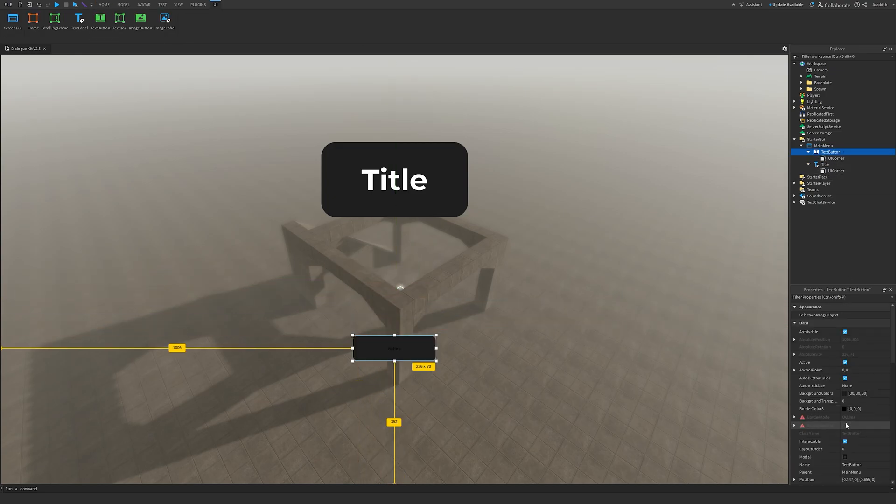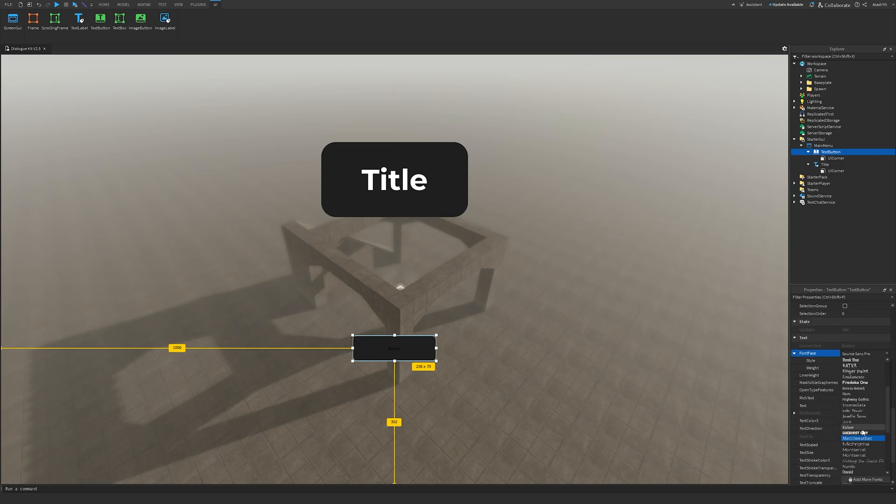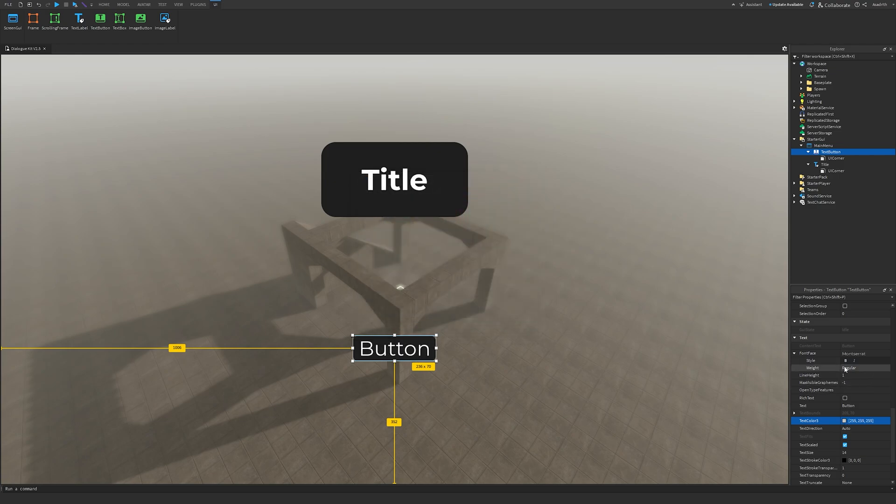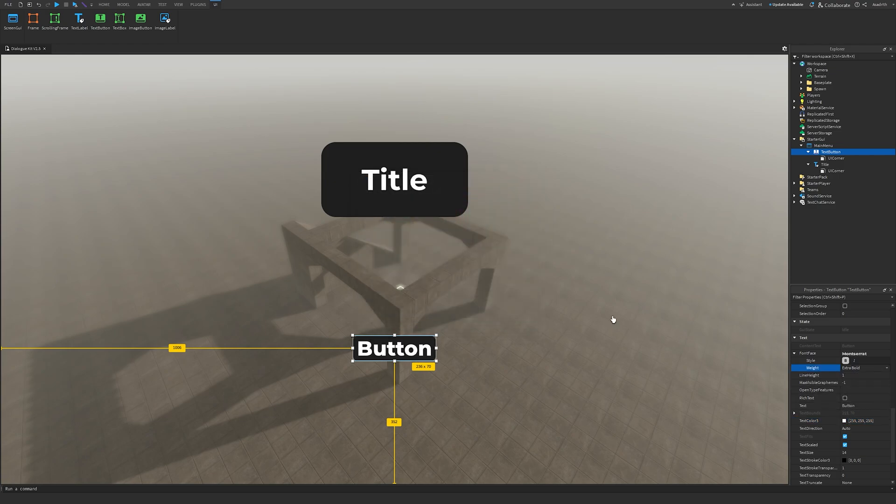Next, we'll change our text again, so I'll change the font face to Montserrat, change the text scaled to true, change the text color to white, and then I'll make the weight extra bold.